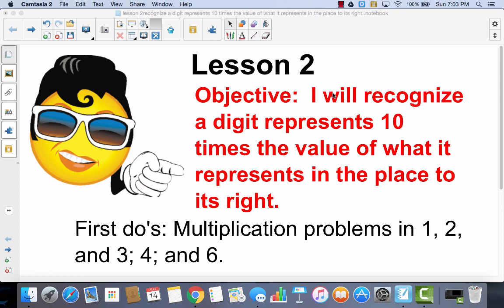I want you to notice that today the problems I want you to do first are all the multiplication problems in 1, 2, 3, and then I want you to do number 4 and number 6. So I'm going to go in this order: 1, 2, 3 — all the multiplication — number 4, number 6, and then I'm going to go back.